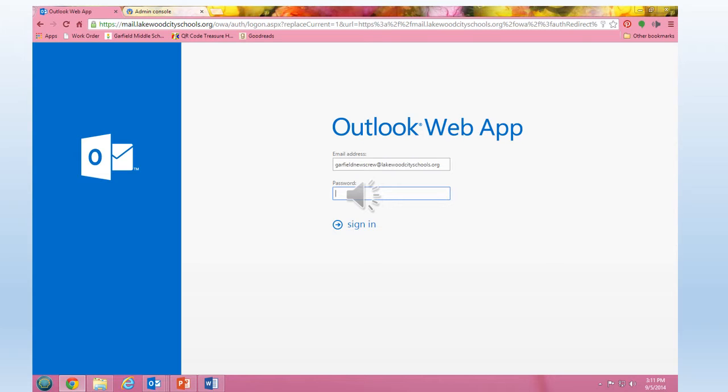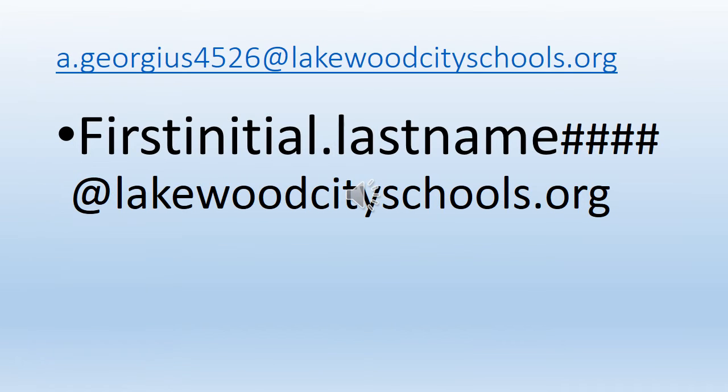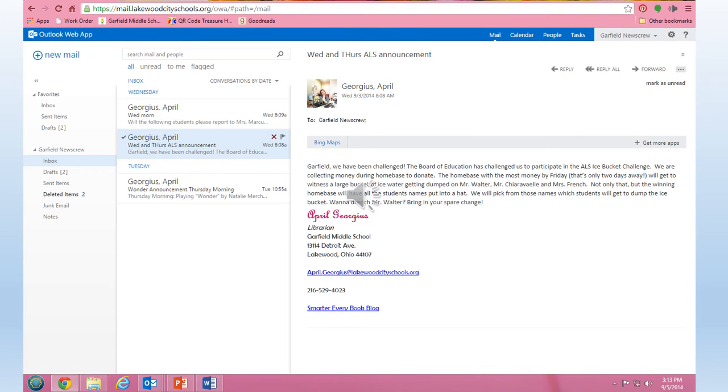This is the login screen for your email. This is your school email and cannot be used for anything other than school related things. Your email address is the same as your login for school. For example, it will be the first initial of your first name dot your last name and then the last four digits of your ID at lakewoodcityschools.org. Your password is the same password you use to sign in to the computer.